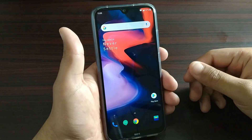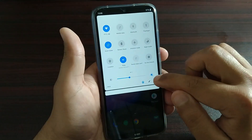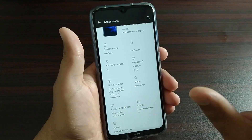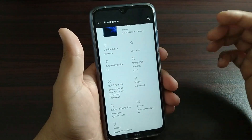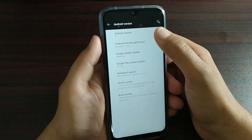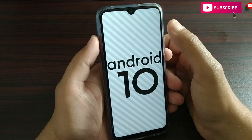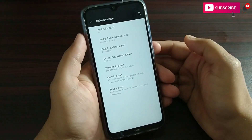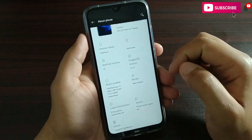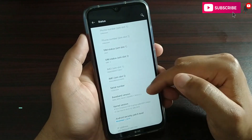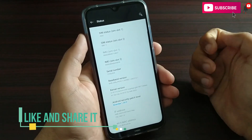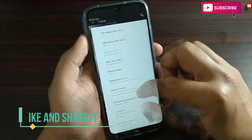So first, let's go inside the settings. Let's talk about the Android variant, which is Android 10. You can check it out. It is working, and you can see the Google security code patch. If you go to the status, you can go to the Android security patch number.